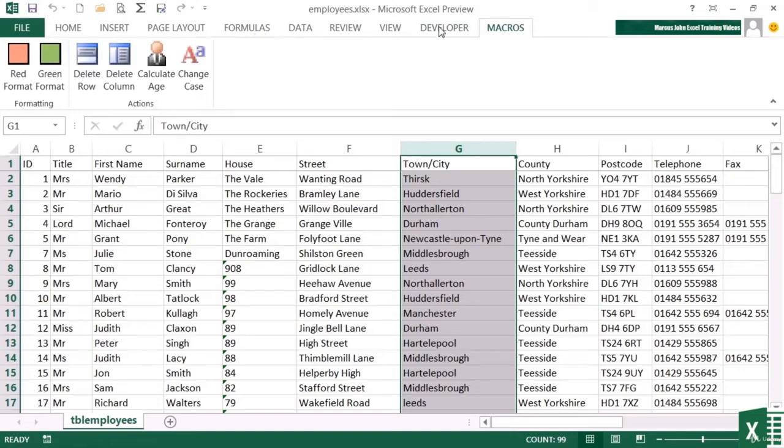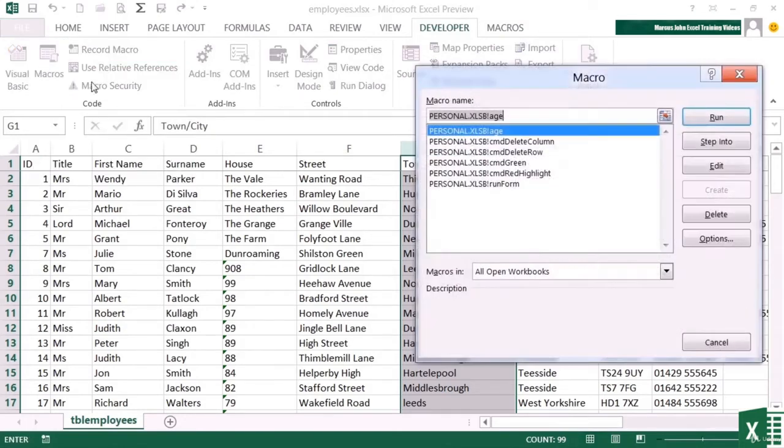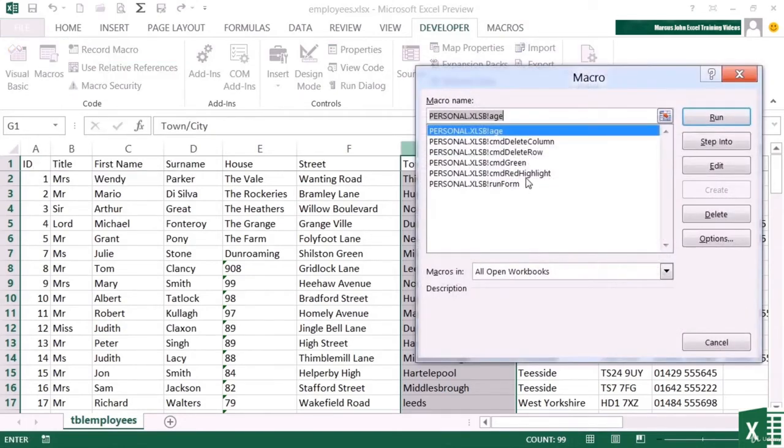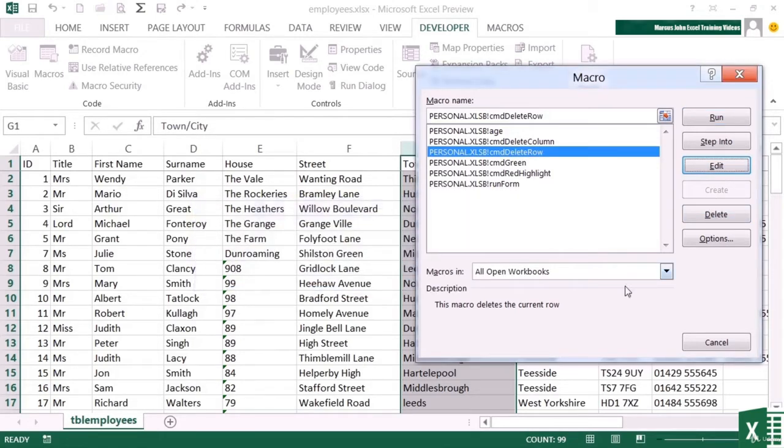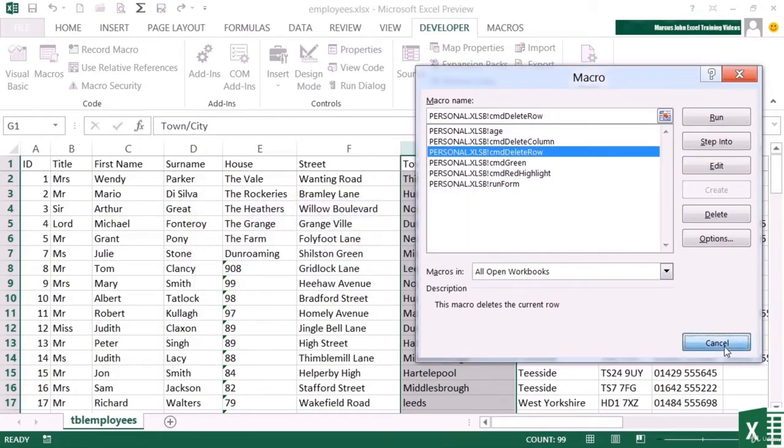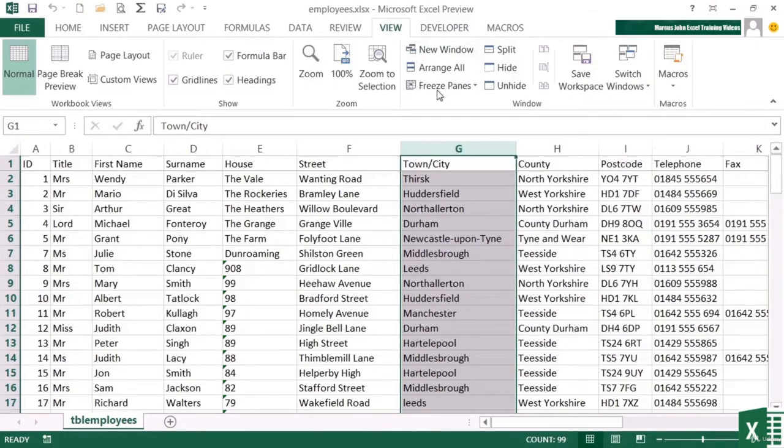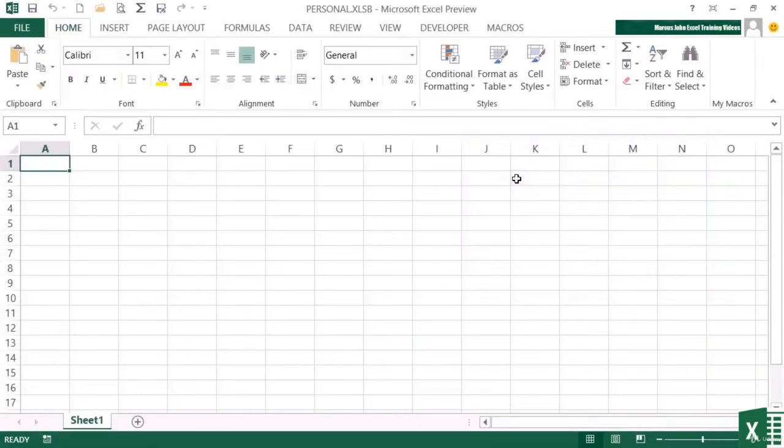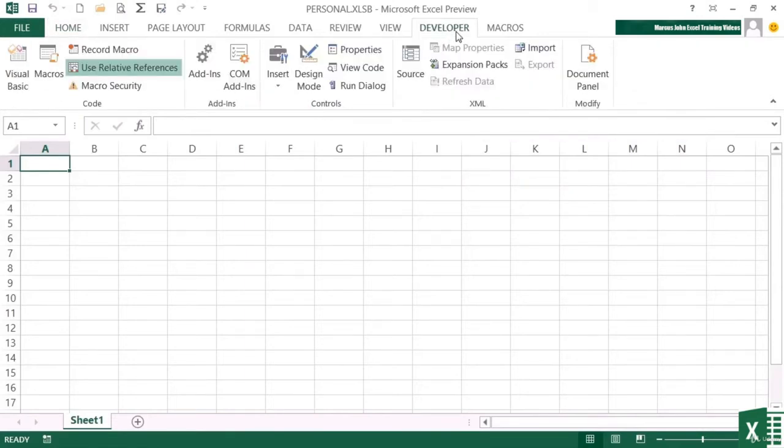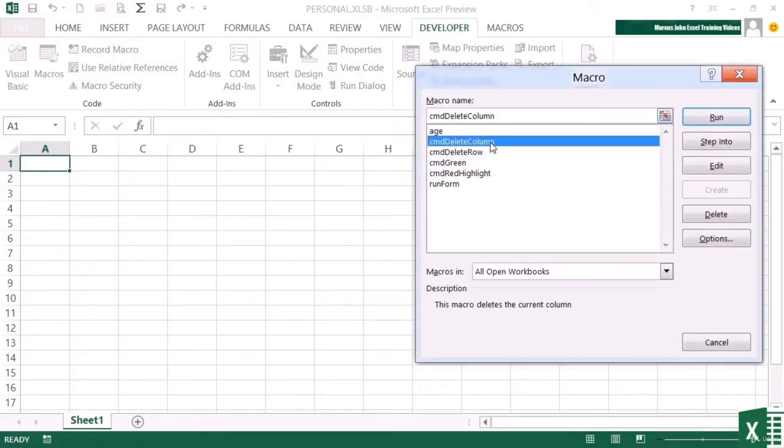So we go to developer, macros. And it's these two that we want to edit, but what we're going to find out now is that we cannot edit them. They're on the personal macro workbook, which is hidden. So I need to cancel this. View, unhide, personal. Then I can go to developer, macros, and delete column, edit.